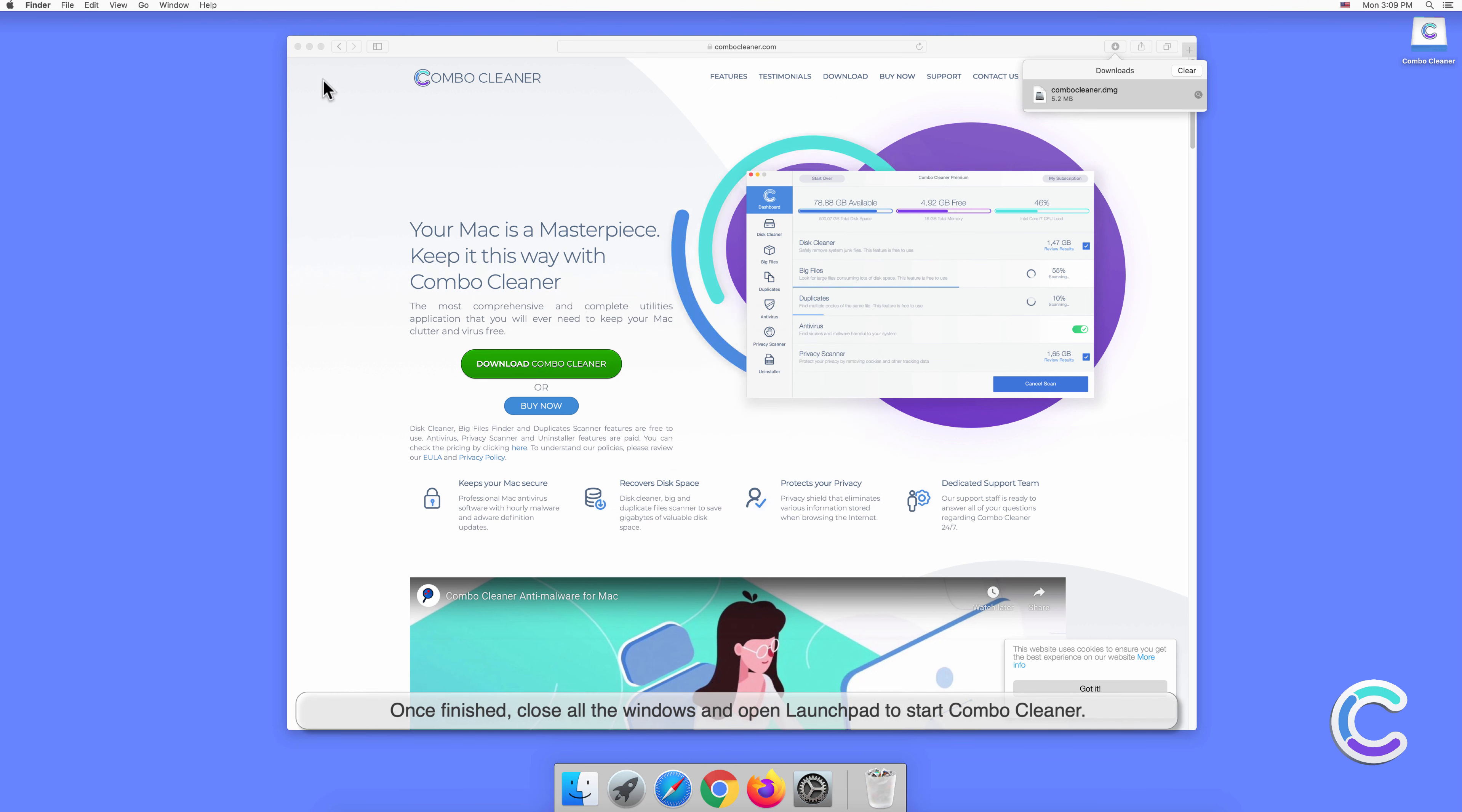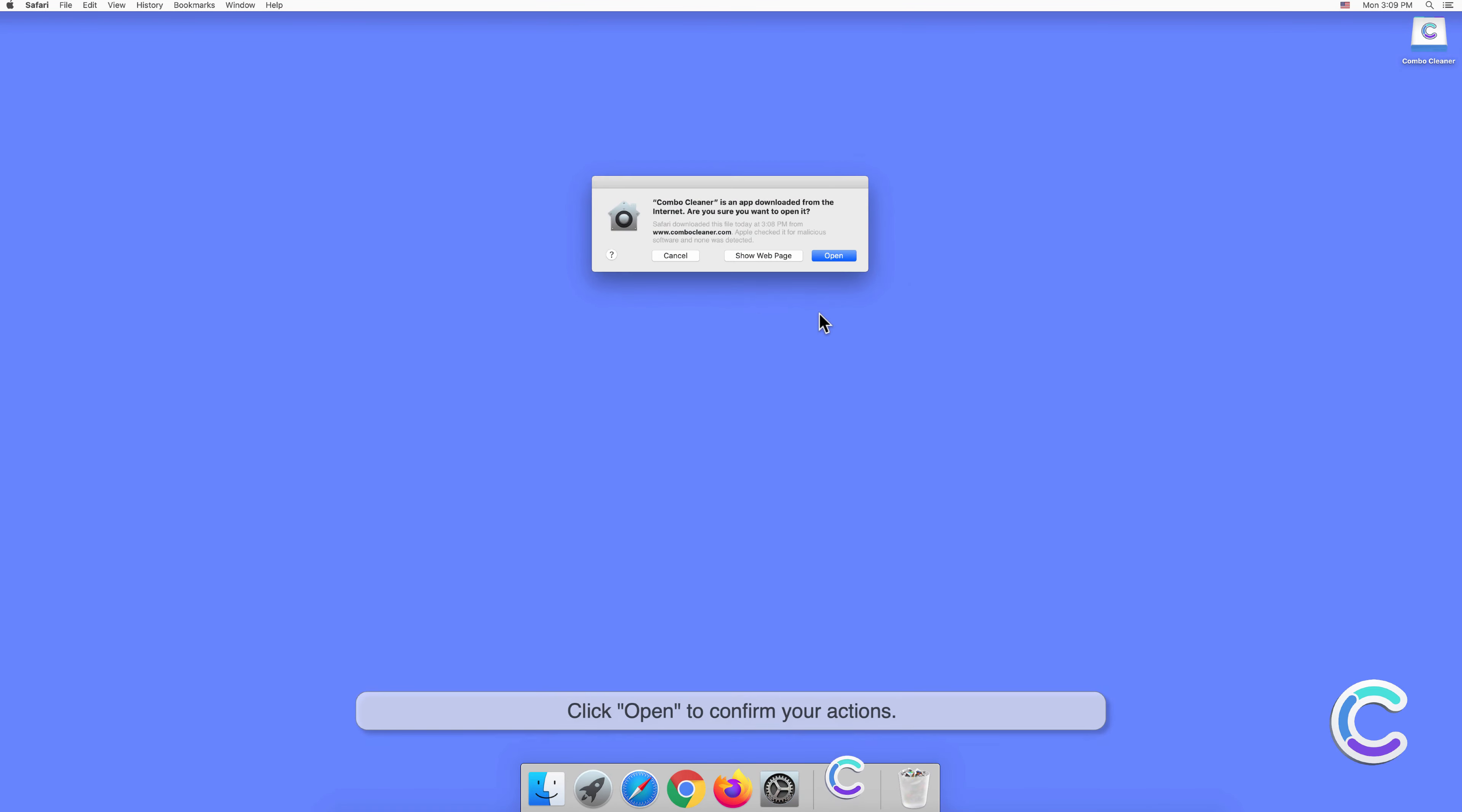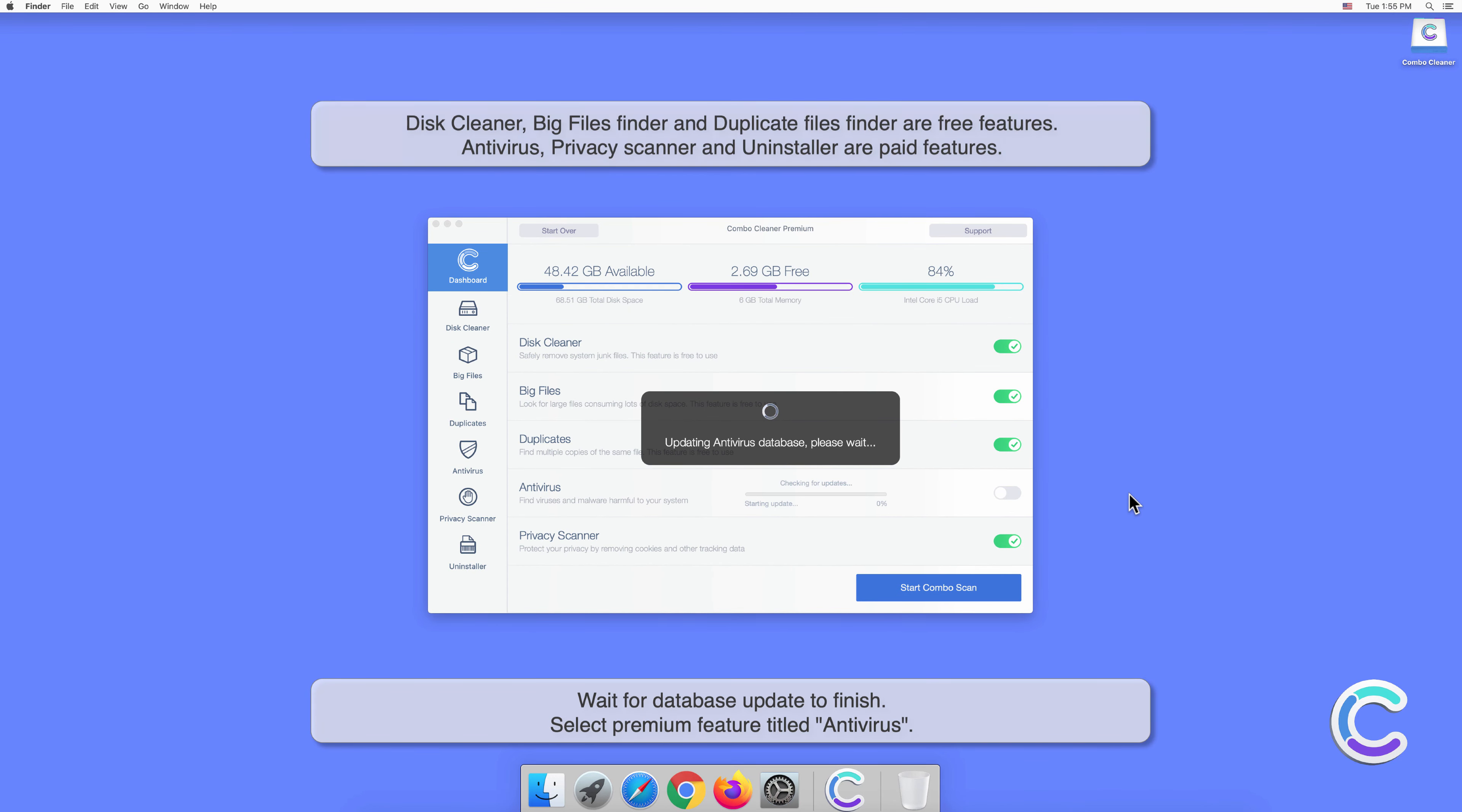Click Open to confirm your actions. Wait for the database update to finish.